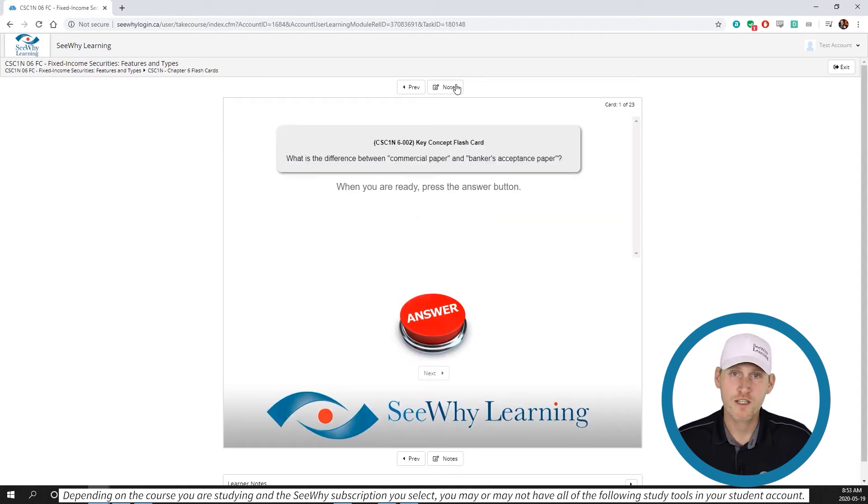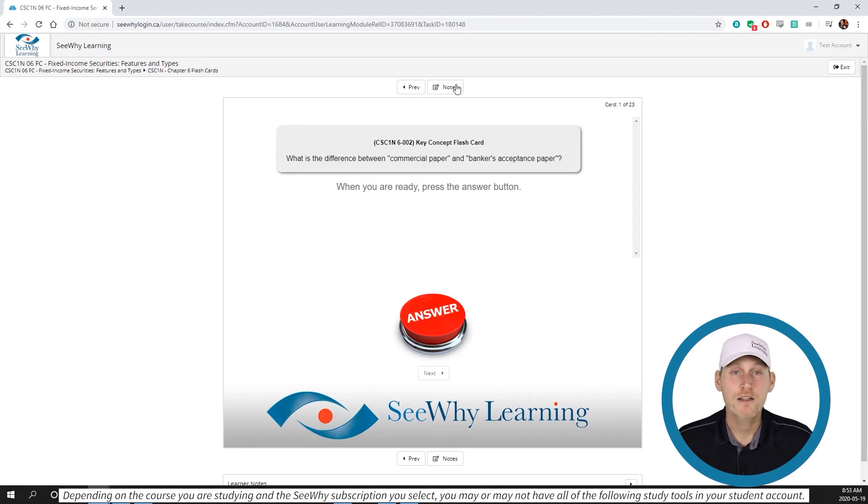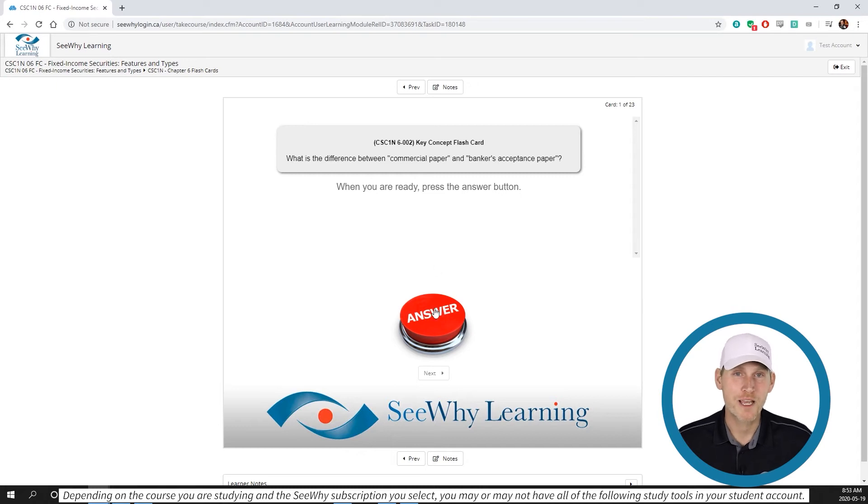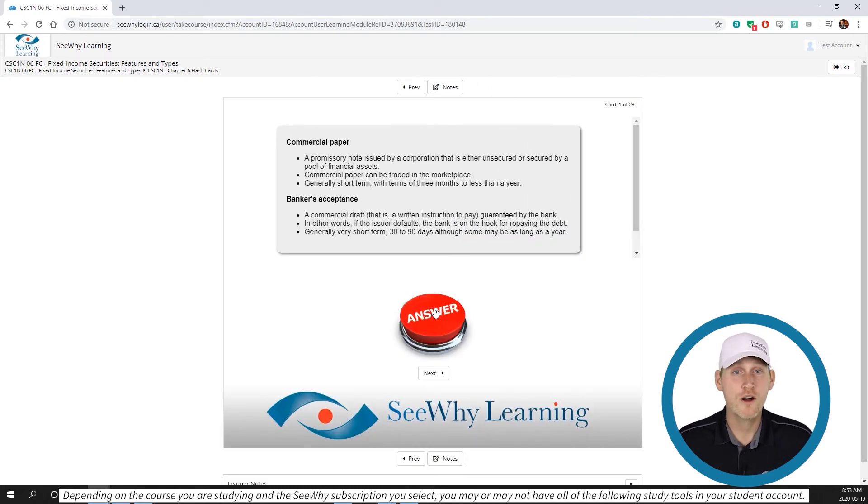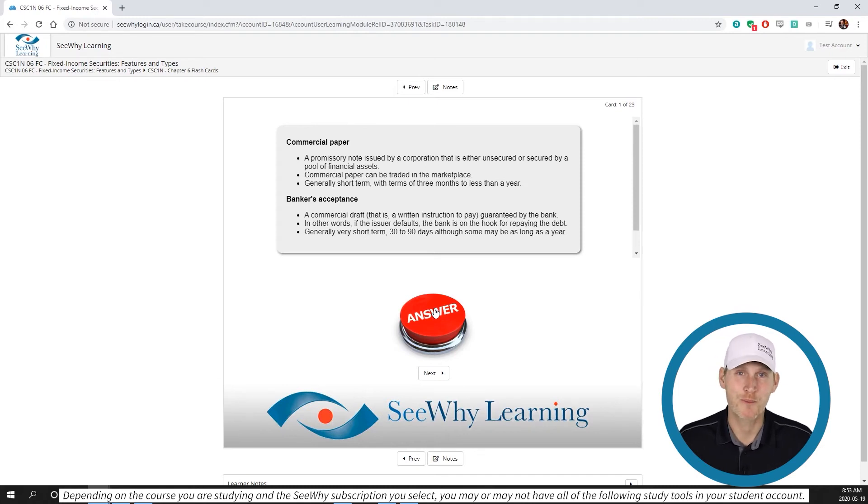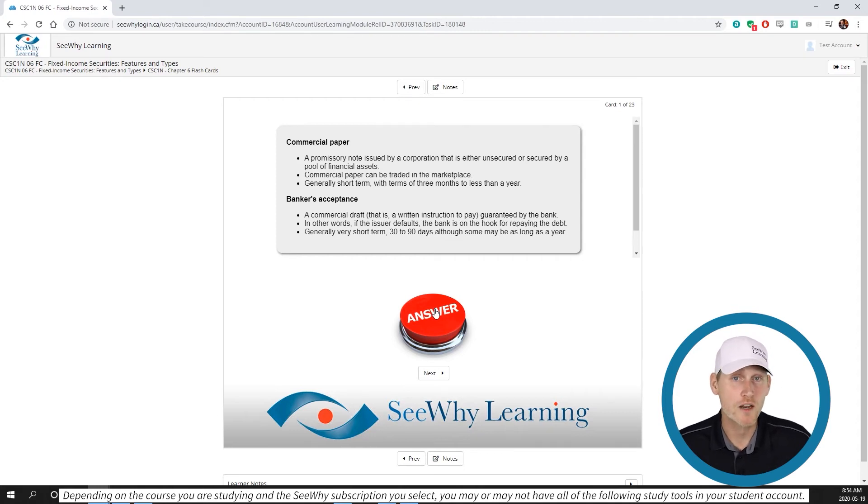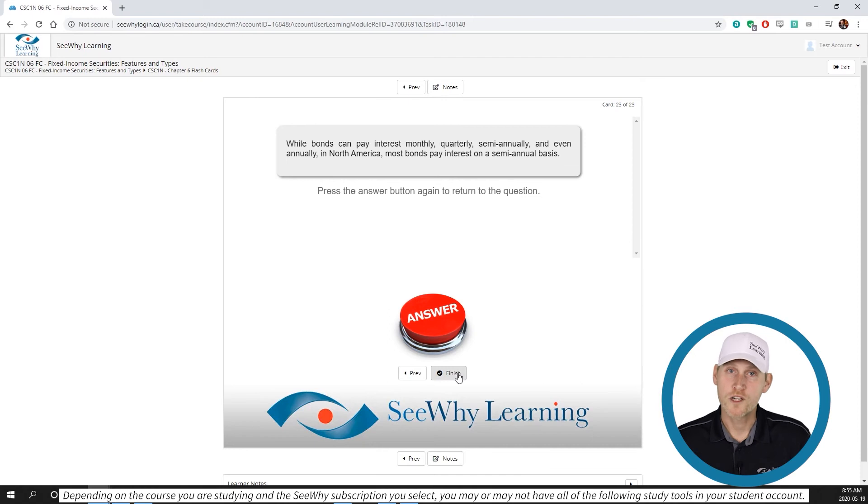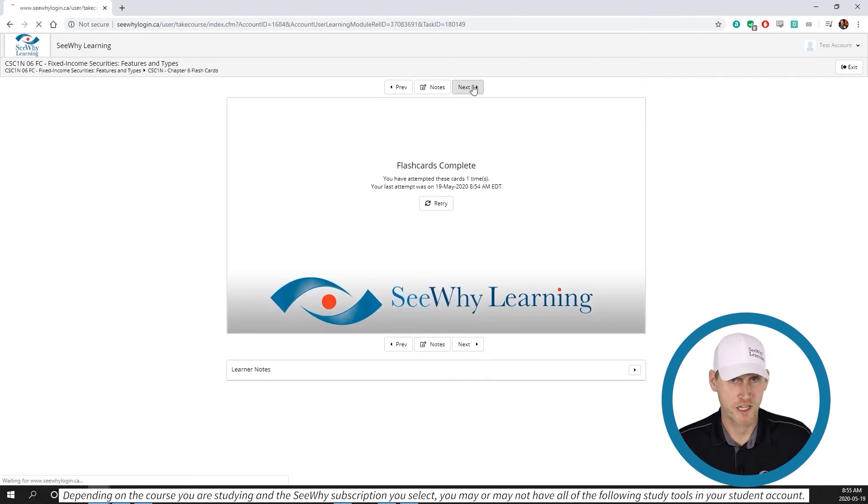When you're presented with a flashcard, read it and answer in your head or write the answer down. Then click on CY Learning's famous big red answer button. Did you get it right? If so, pat yourself on the back. If not, that's okay. It's a learning opportunity. But either way, study the answer key very carefully. There's a lot of good learning there.